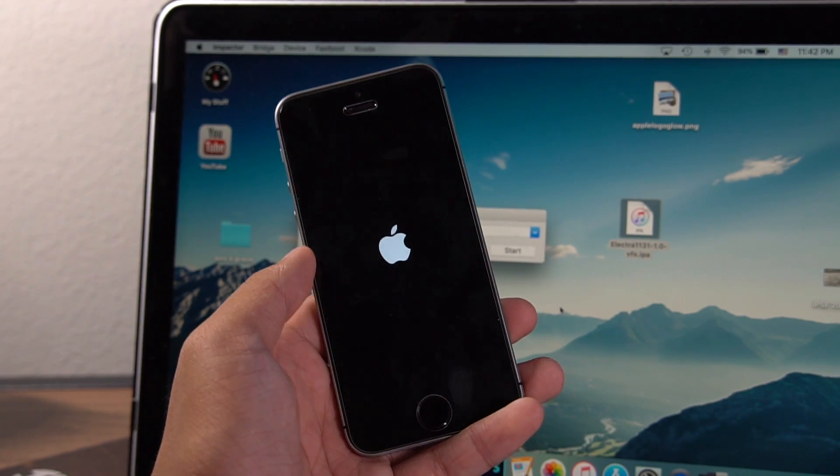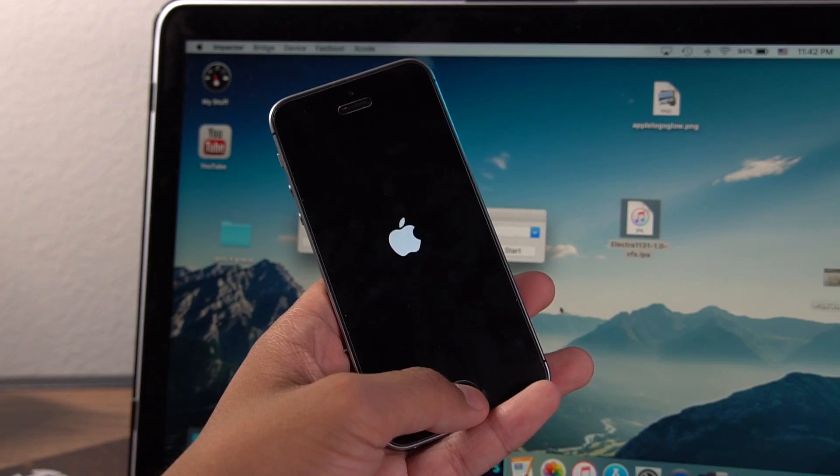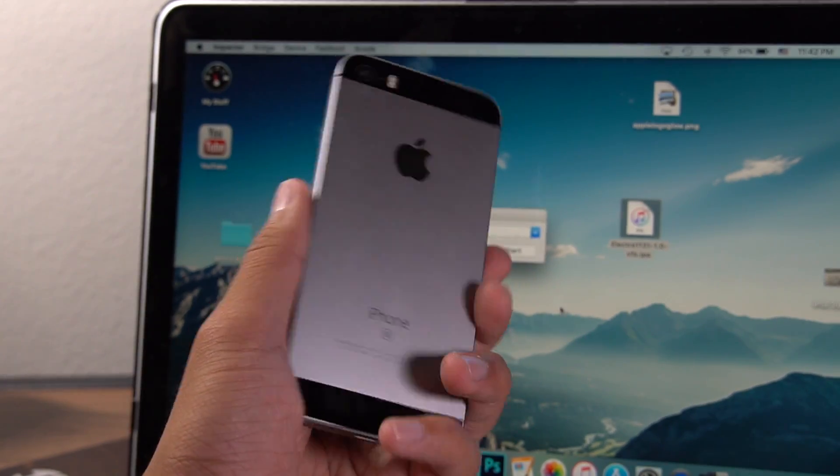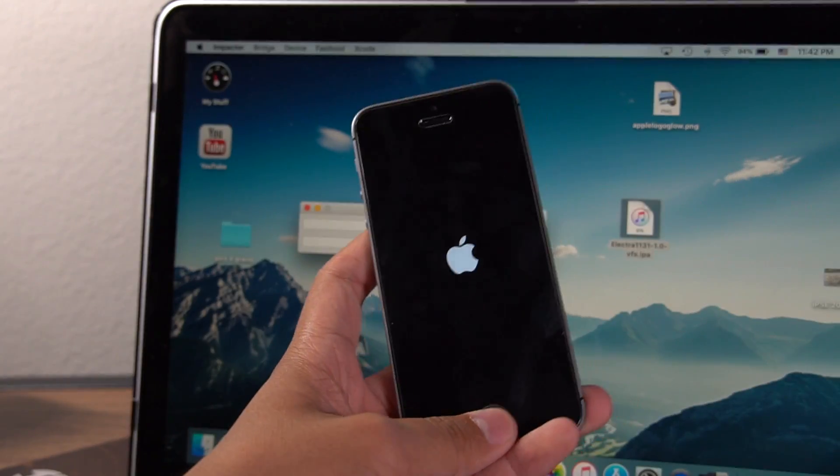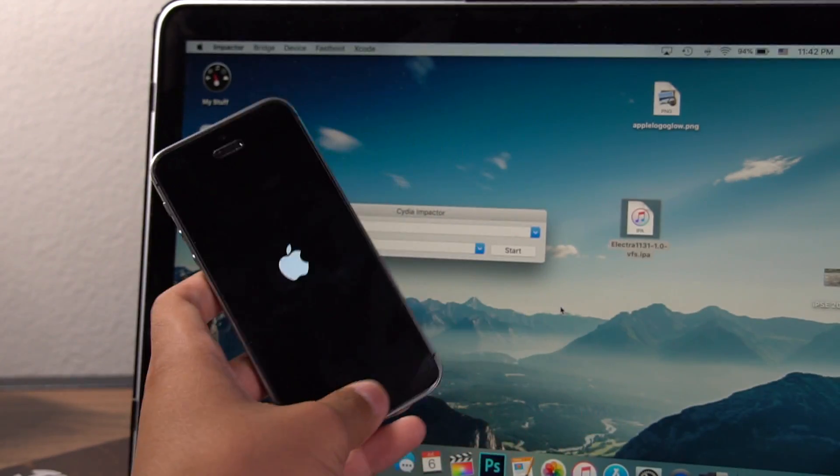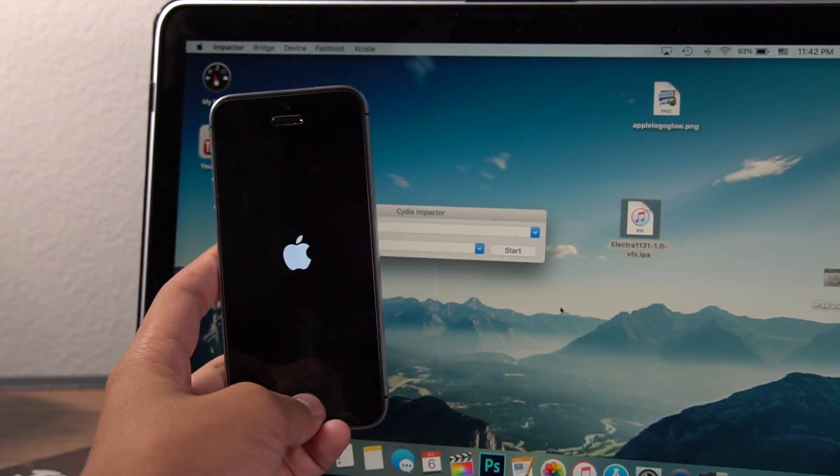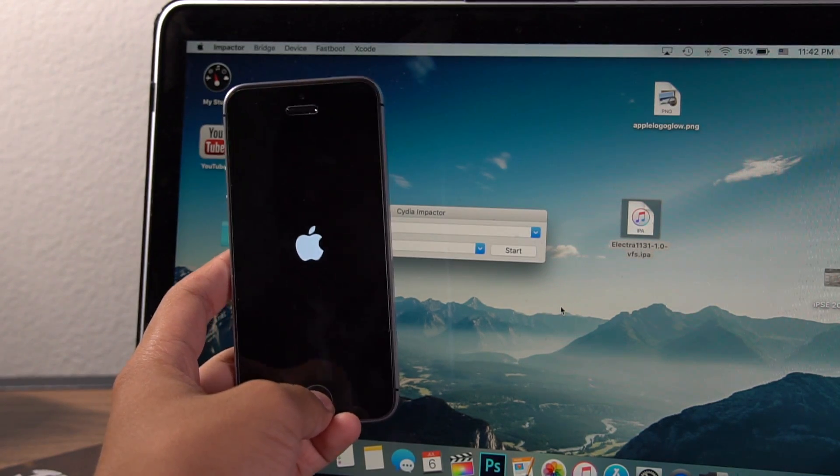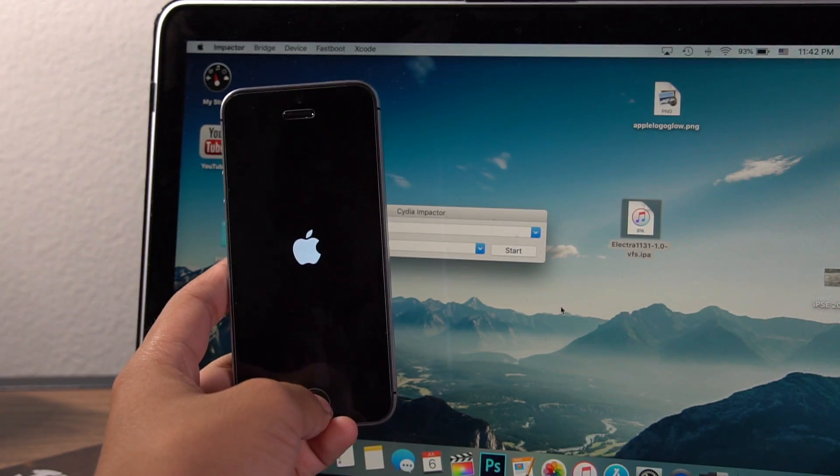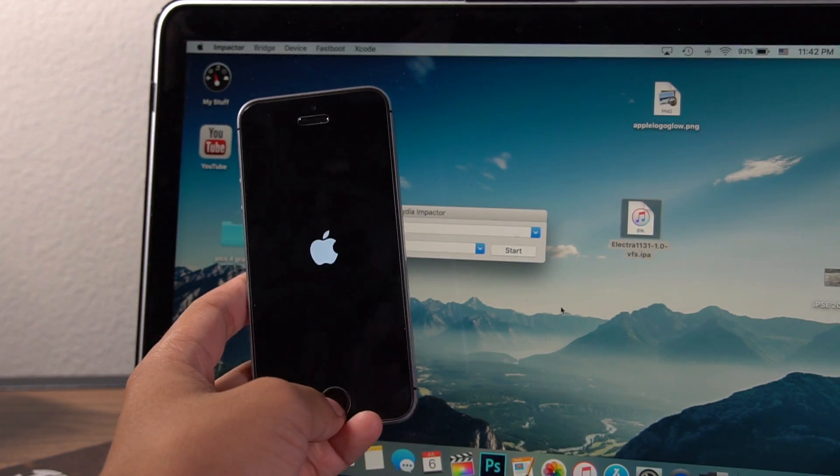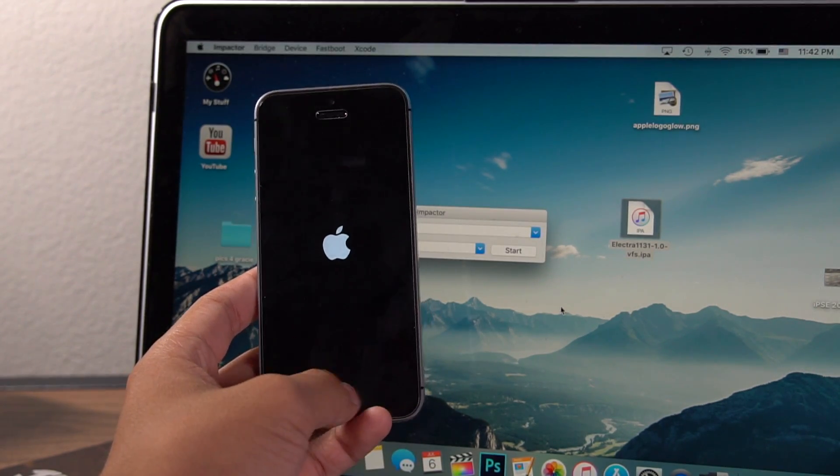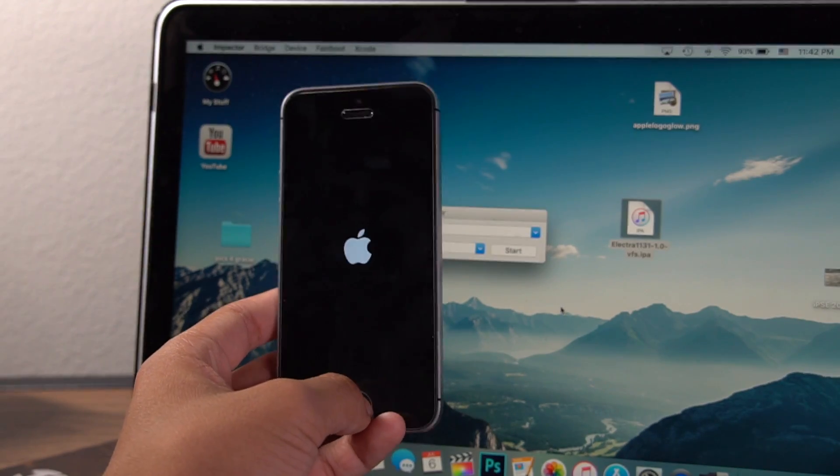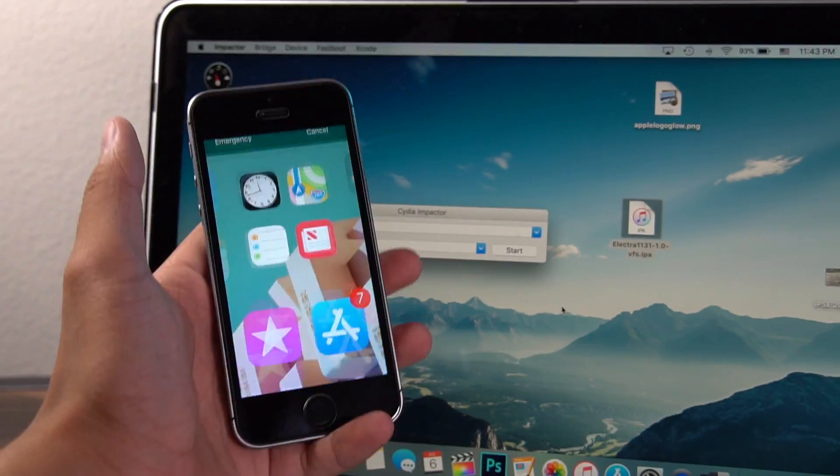Now when your device starts back up, you should see Cydia. Although don't freak out if it's not there. If Cydia is there, try to open it. If it crashes, that means you just have to run Electra one more time. And that's normal. You're actually supposed to run Electra twice in this jailbreak.